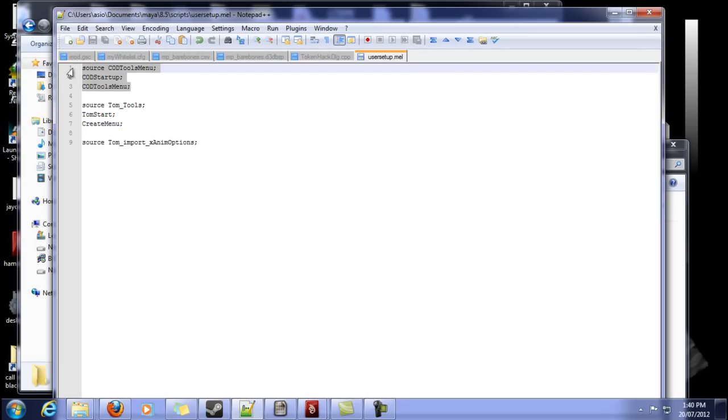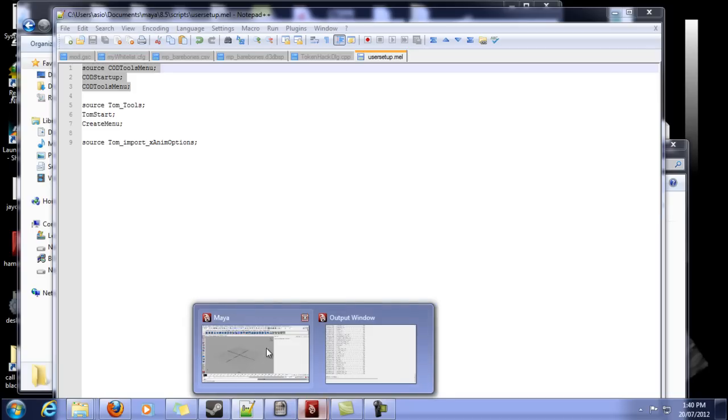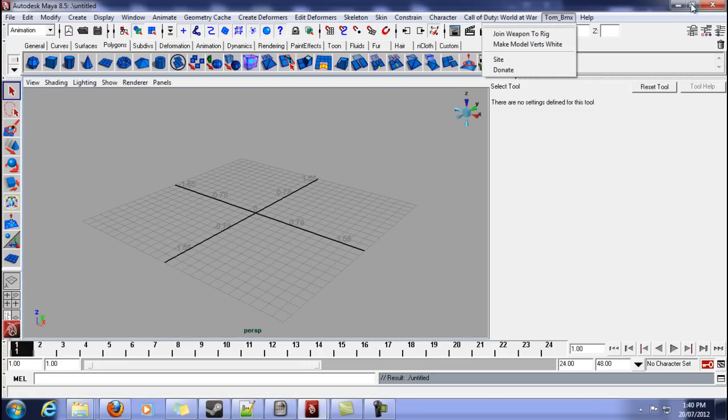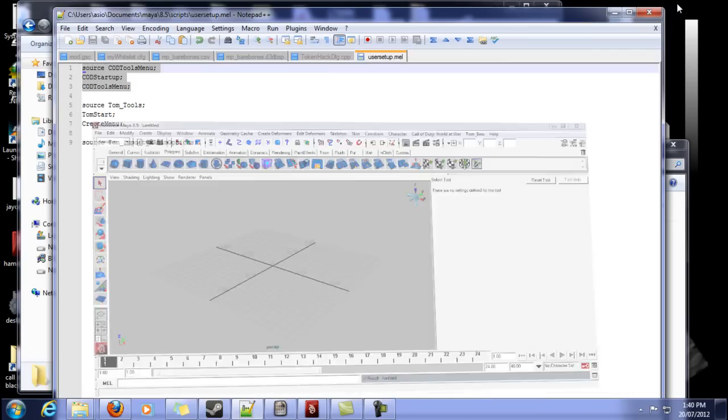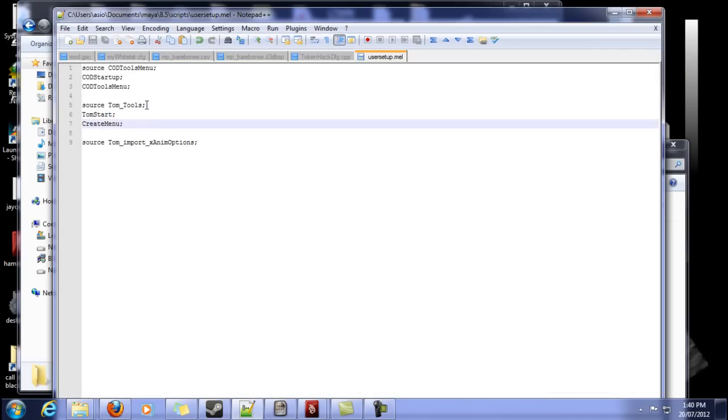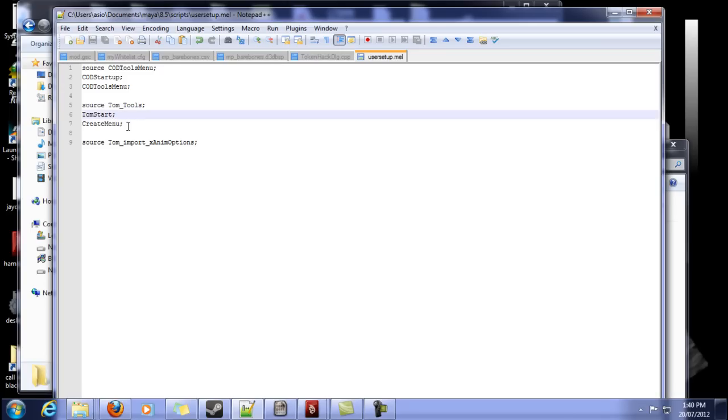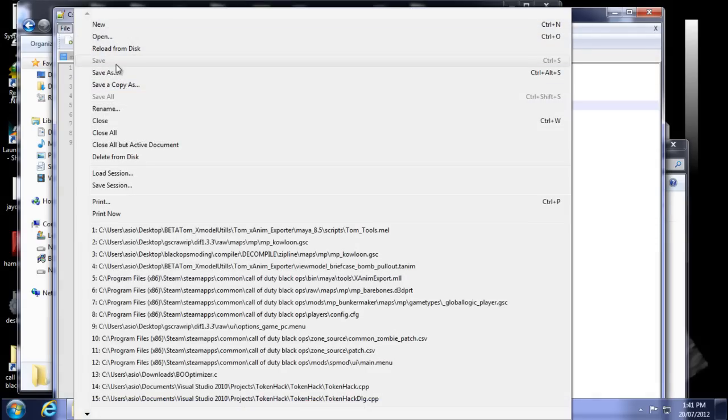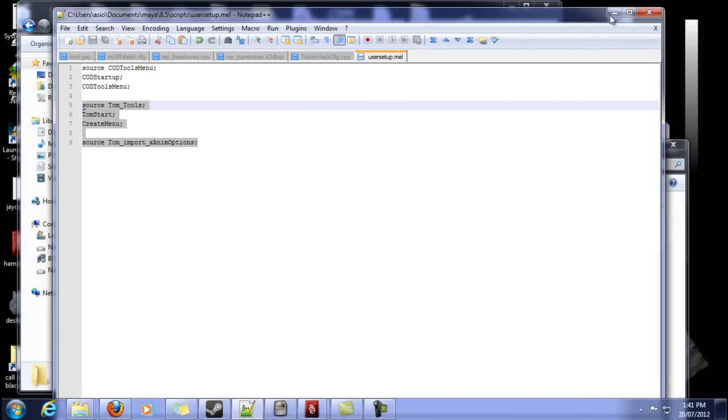These are the lines that you want to add. These are just the lines for World of War Mod Tools plugin. So it's Source, Tom Tools, Close, Tom Start, Close, Create Menu, Close, Source, Tom Input, XM Options, Close. So make sure you have that in your user setup.mel. Wonderful.